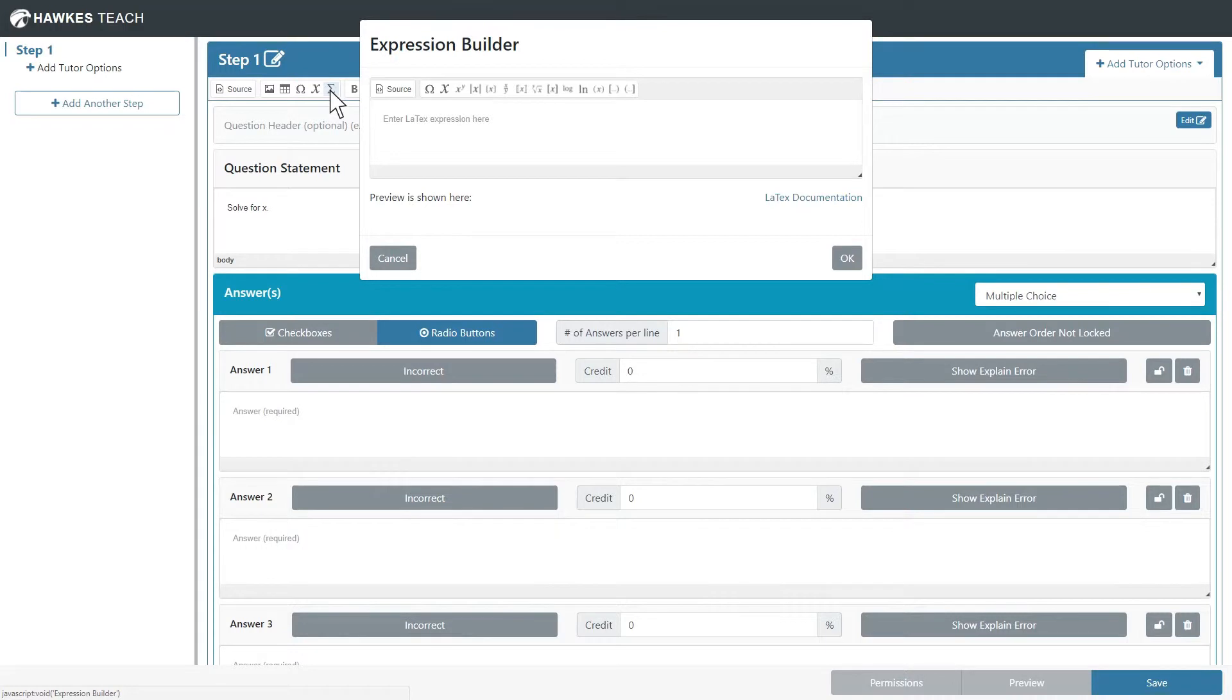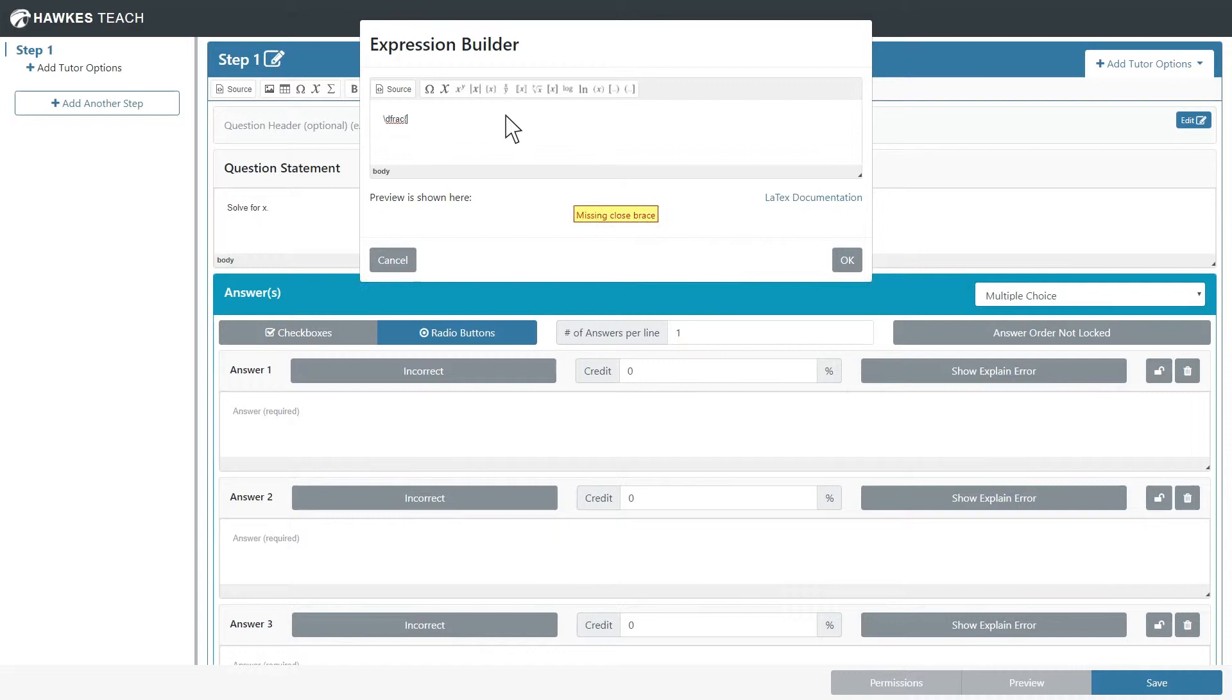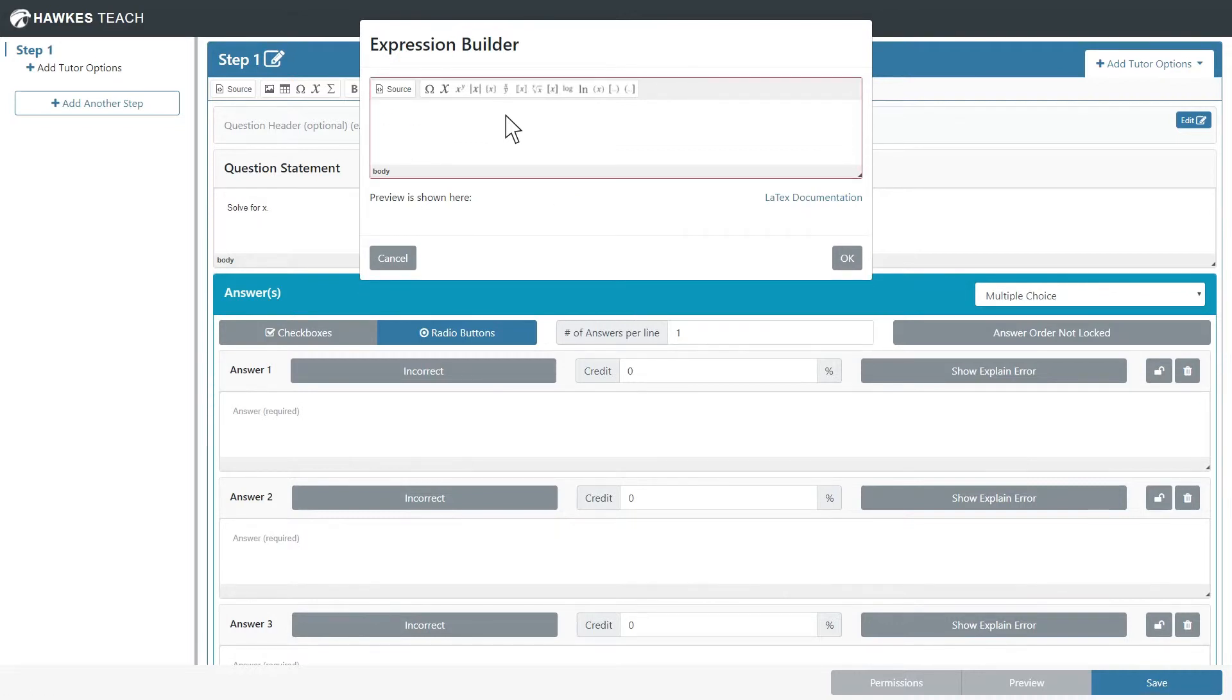Let's start out with a rational expression. You can do one of two things: you can type the LaTeX directly, or you can use one of the shortcuts in the toolbar.